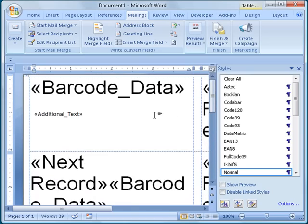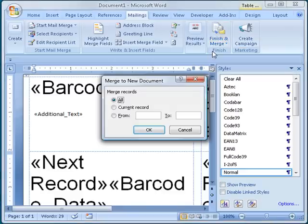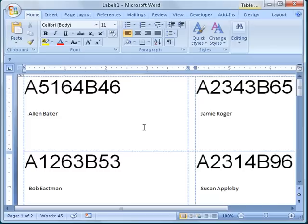There are just two more steps to add barcodes. Click on the Finish and Merge button and select Edit Individual Documents. When I do this, Word asks me to indicate which data records from the spreadsheet I want included in the merge. I will select All and click OK.